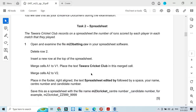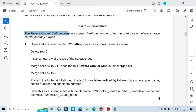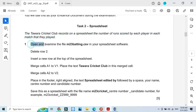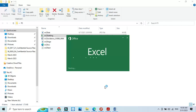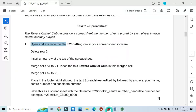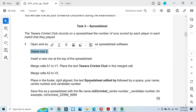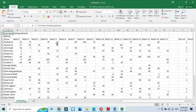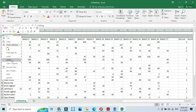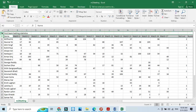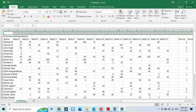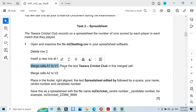Now the spreadsheet part: Tawara Cricket Club records on a spreadsheet the number of runs scored by each player in each match that they played. Open and examine the file M23Betting.CSV. Here is the CSV file. We need to delete row 2 — right click, delete the row — then insert a new row at the top of the spreadsheet. Right click and insert.